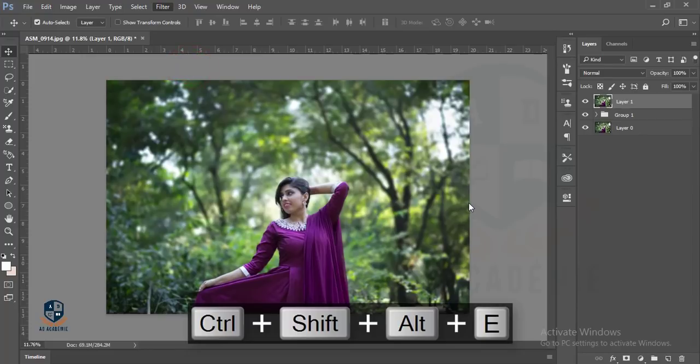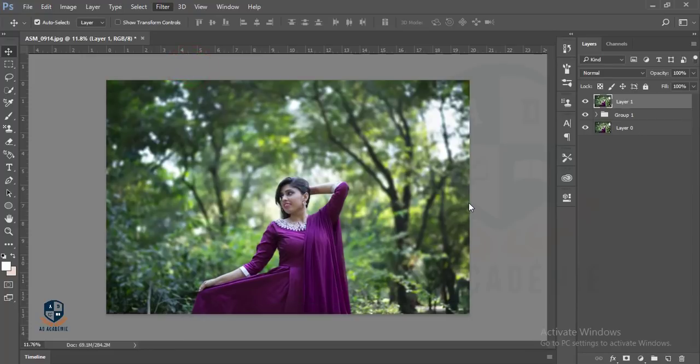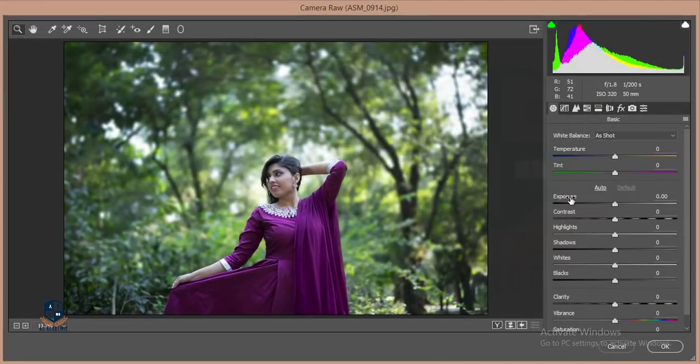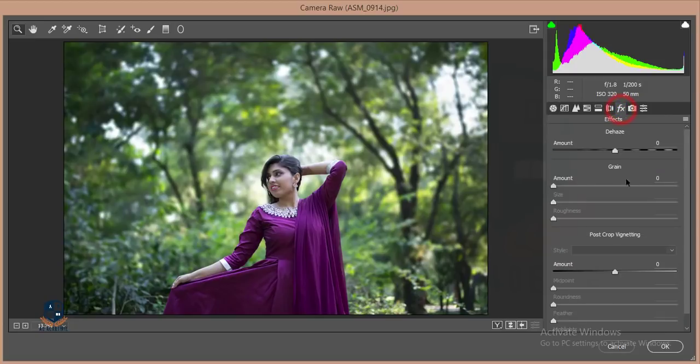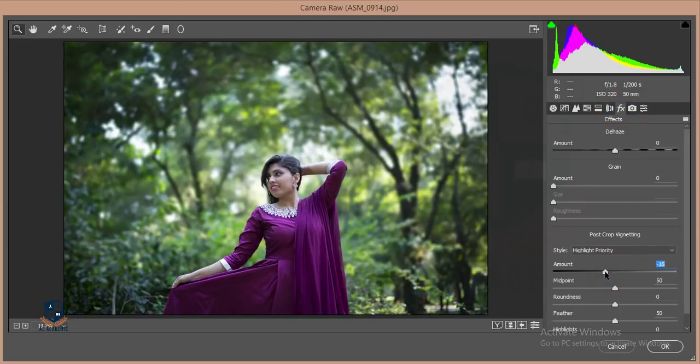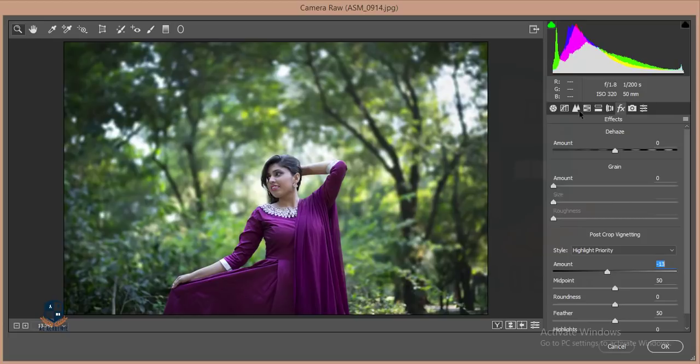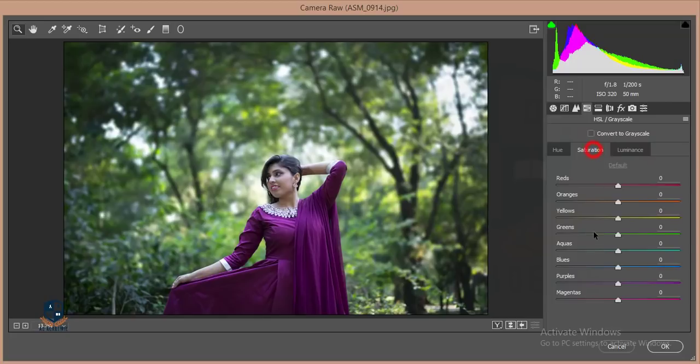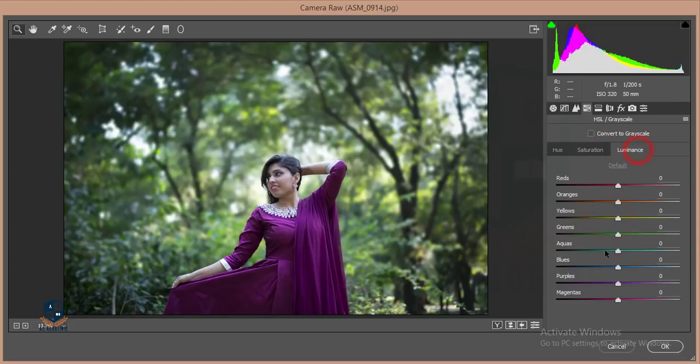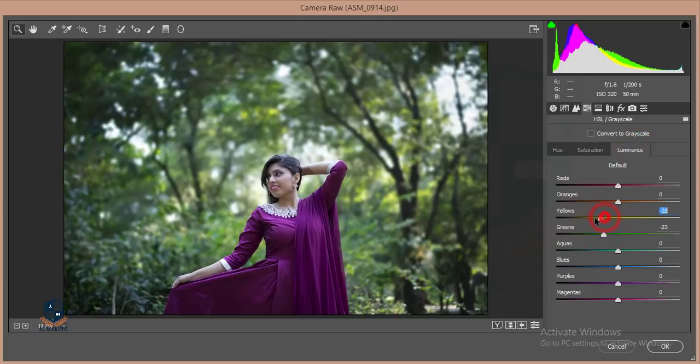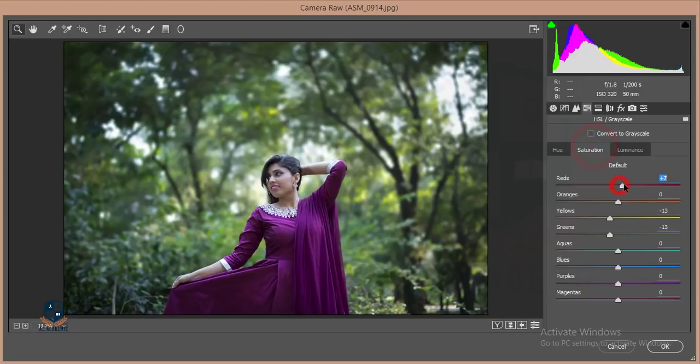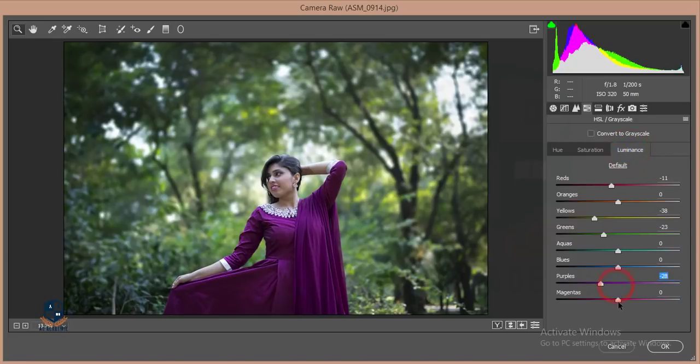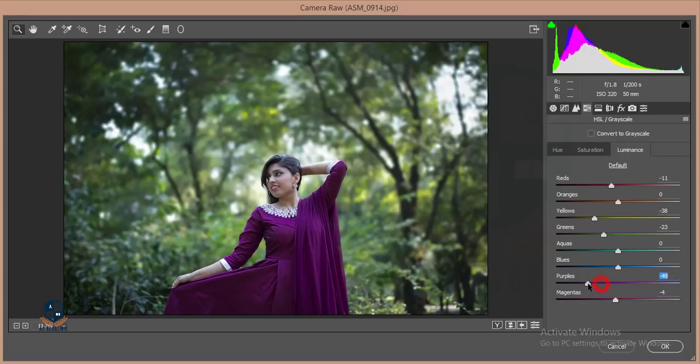Now I'll make a group of these two layers and merge this layer. I'll go to Camera Filter and give some vignette. In the HSL section, I'll desaturate green and yellow in both hue saturation and luminance. Then I'll saturate the red, yellow, and orange. I'll remove the luminance of the magenta and purple.